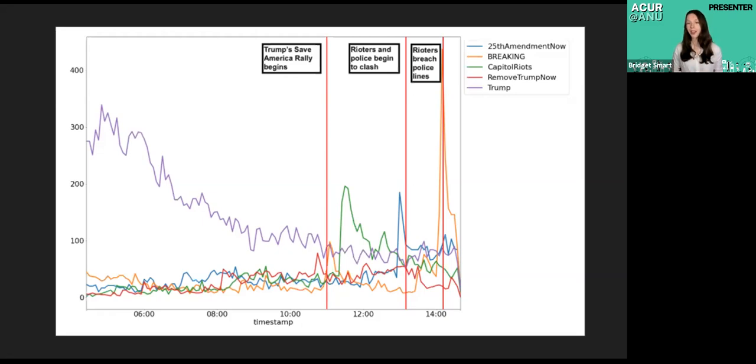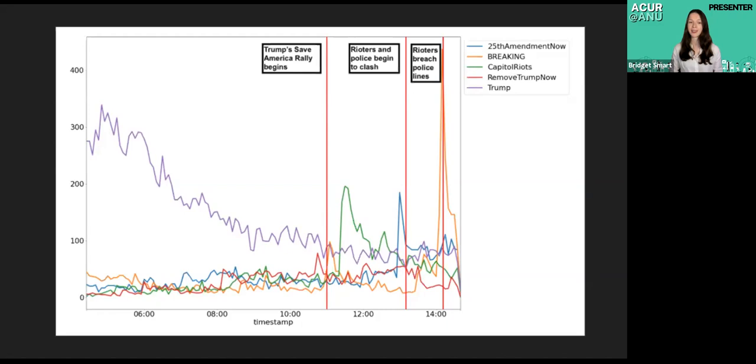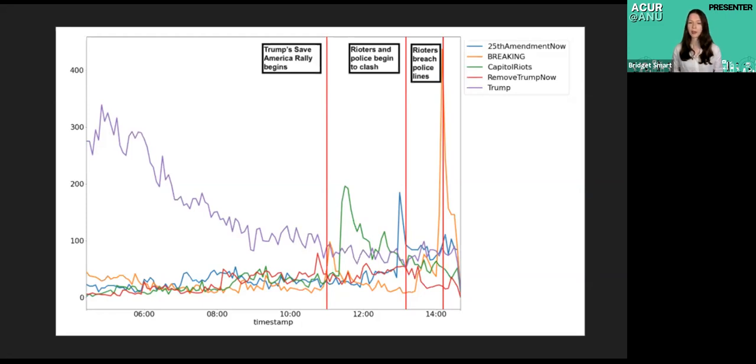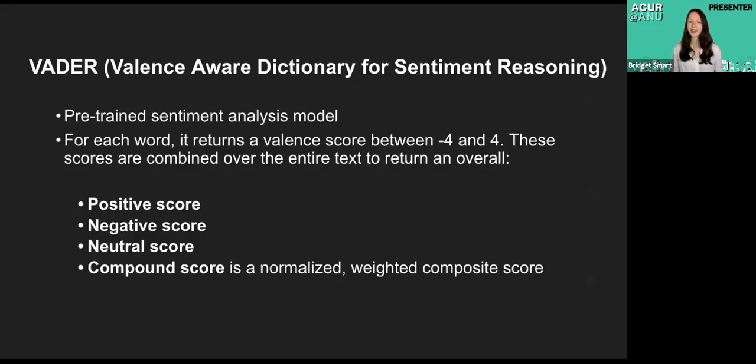The next major marked event is when rioters and police began to clash at the Capitol, and finally when rioters breached the police lines. We can see the hashtag 25th Amendment Now gaining traction right before the rioters and police began to clash, and a few other interesting behaviours, with the hashtag Breaking peaking just after the rally begun, and once again, once rioters breached police lines.